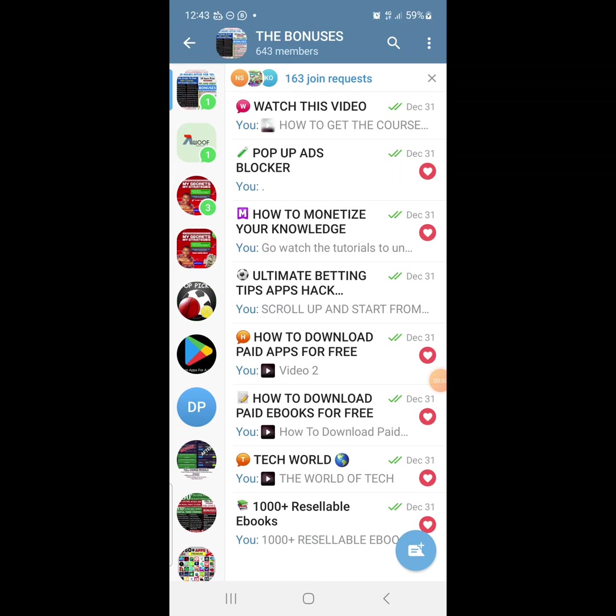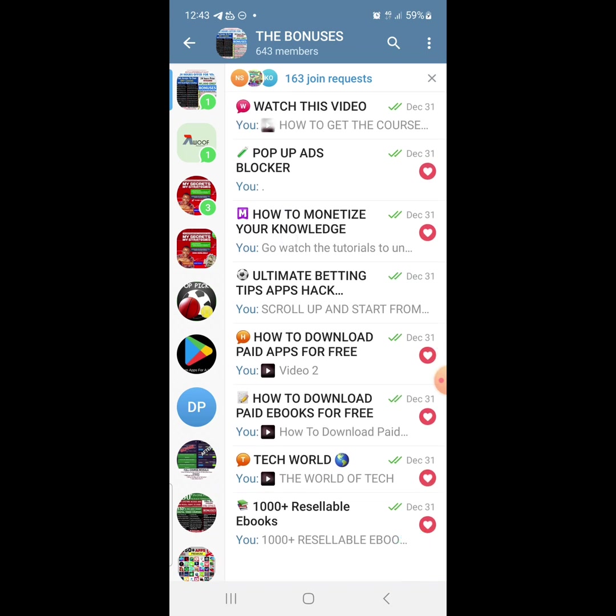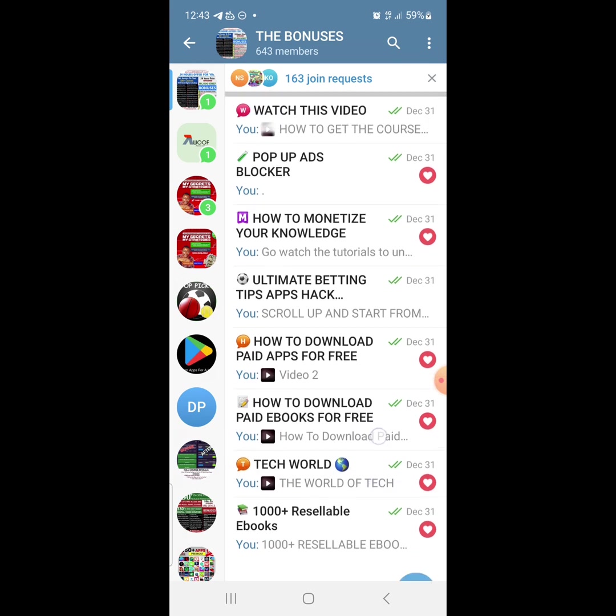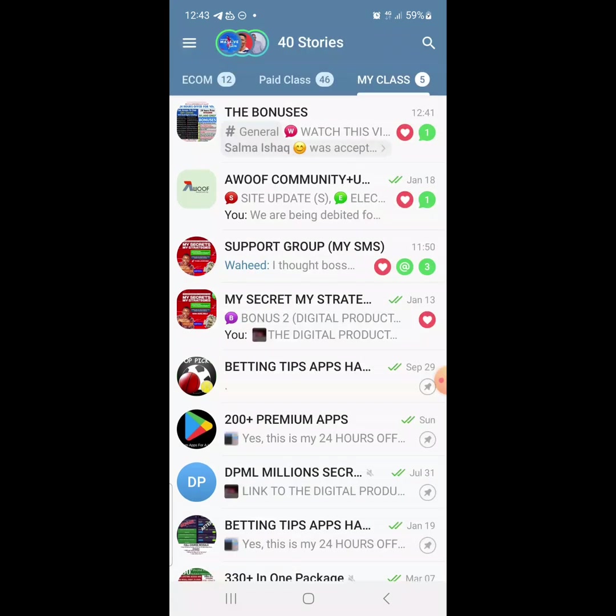Hello friends and welcome back to the channel. In today's video I will show you how to create a Telegram group that has different topics, just like this one. You can see it has all of these topics. If you just click on any of them it will open. So let's quickly get into that. Now the first thing I want to do is open your Telegram app.